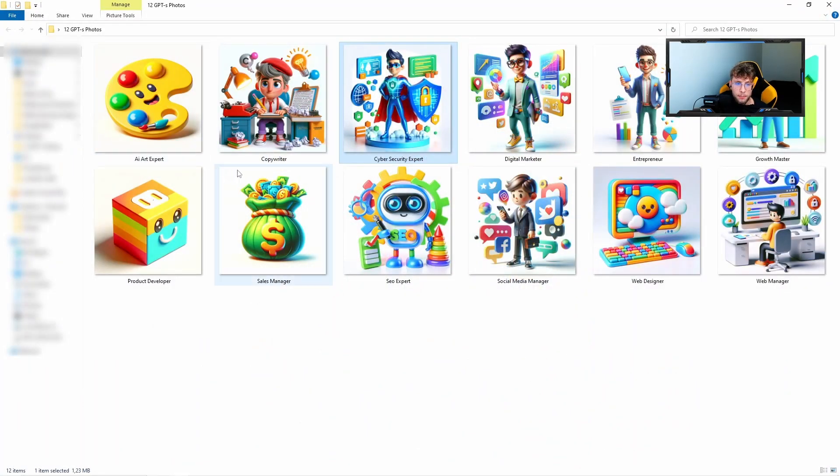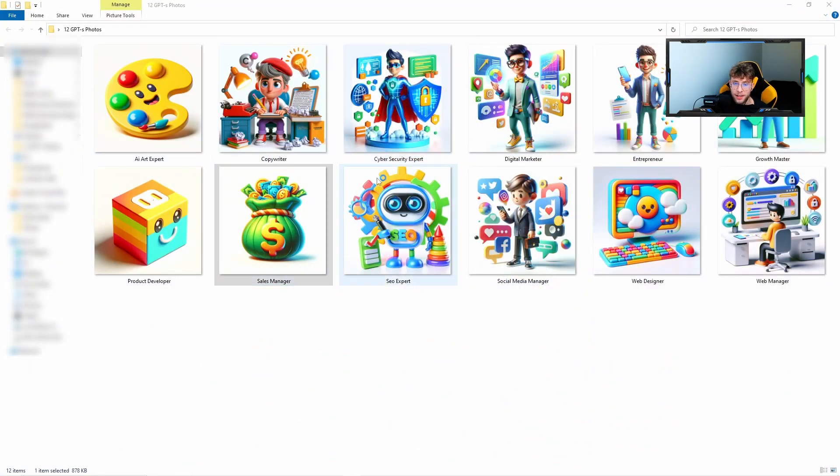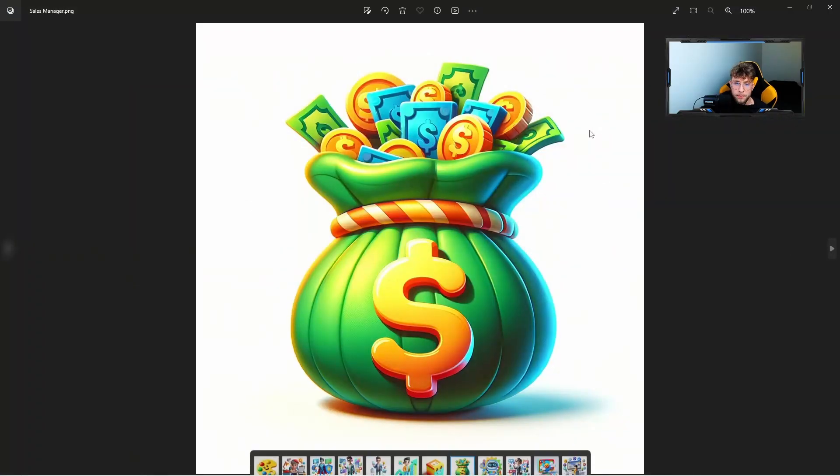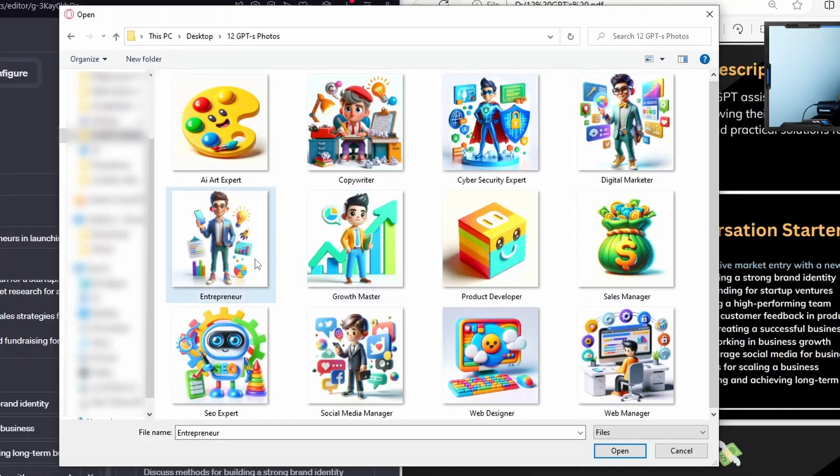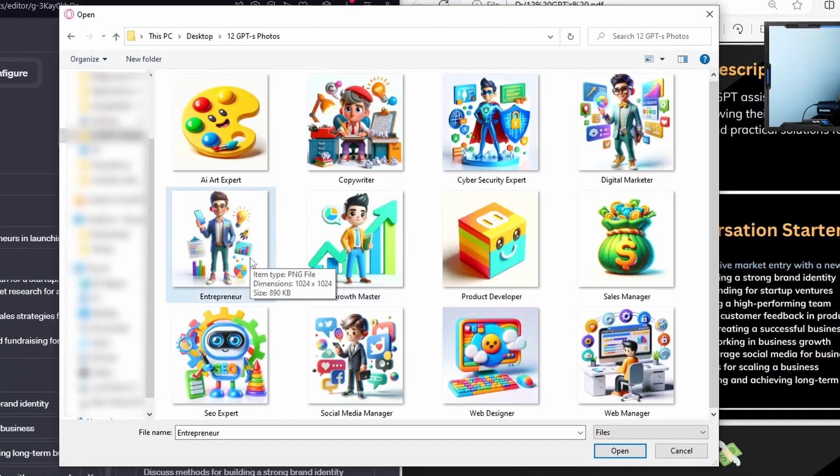So you can go over there and pick just your relevant avatar. Click open.